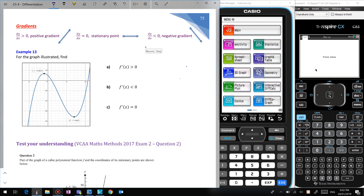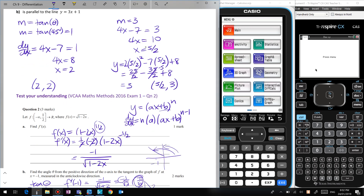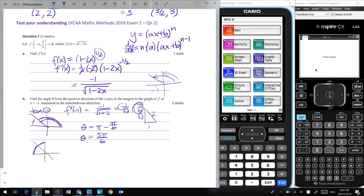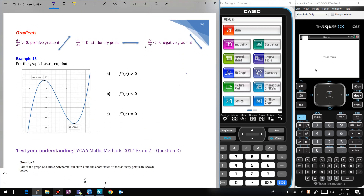Hi guys, welcome back to Worms Maths Academy. We're going to be looking at gradient graphs — graphs of our gradient.